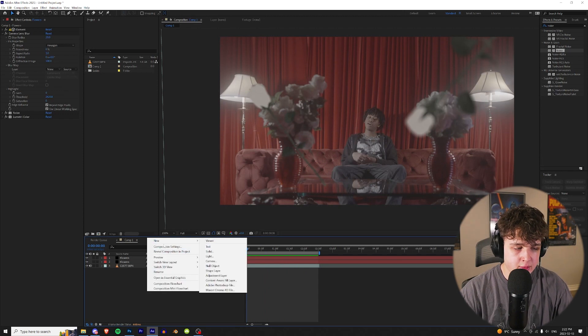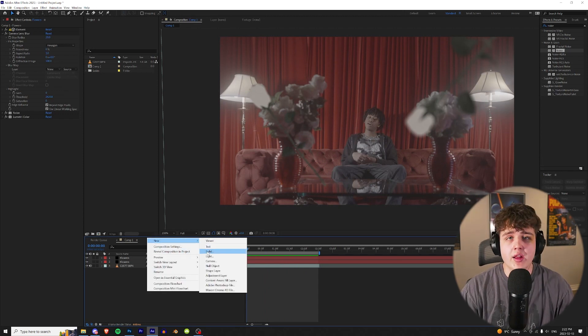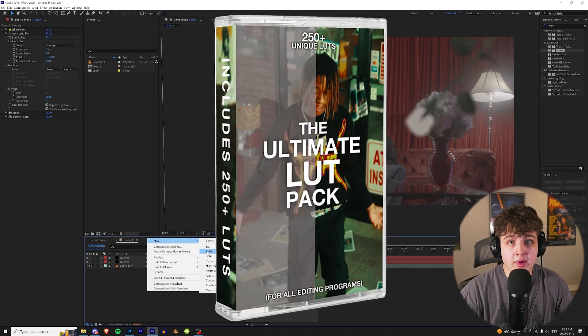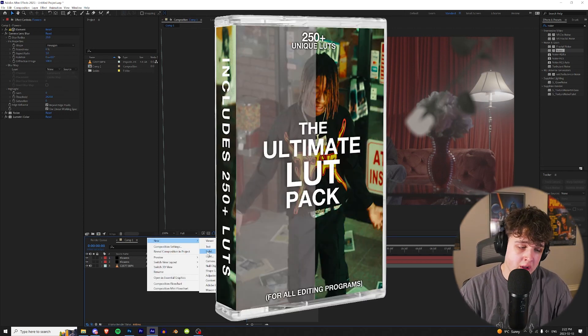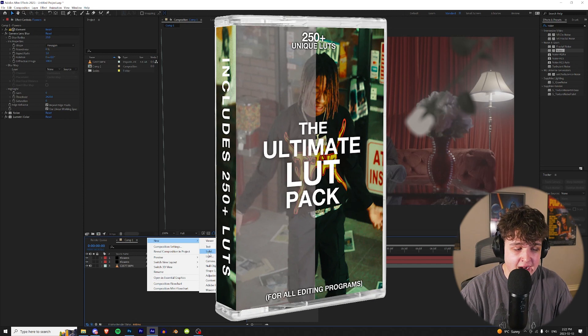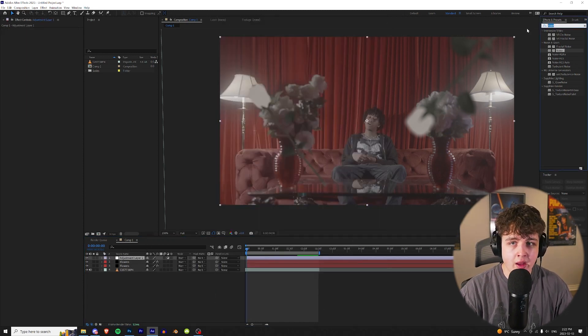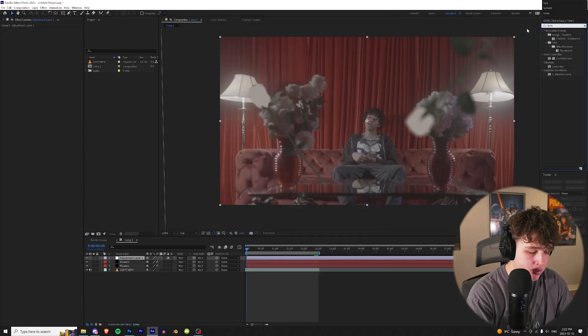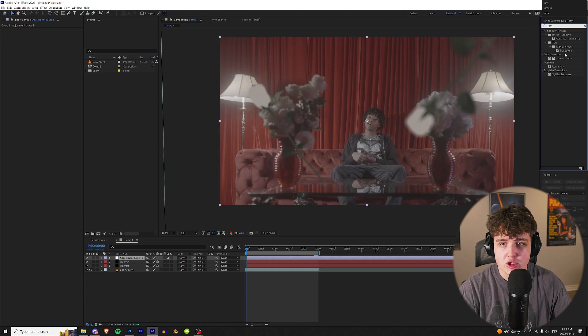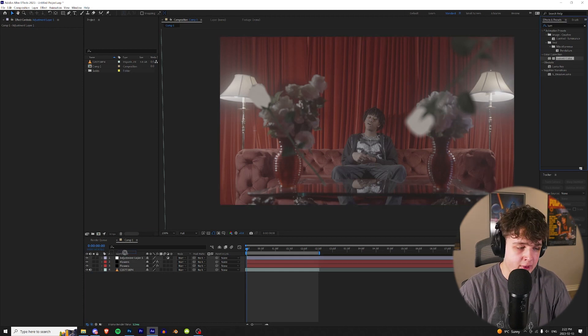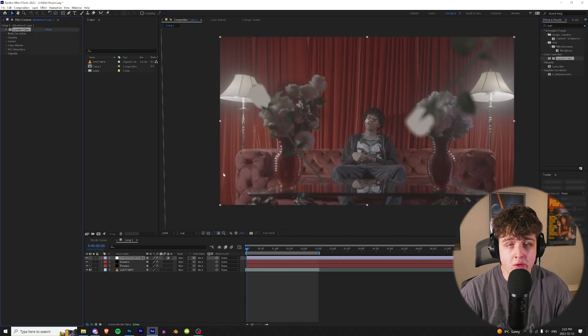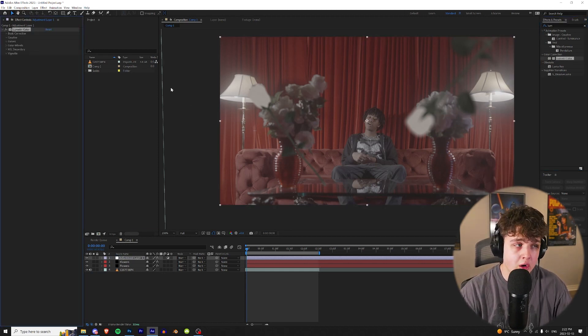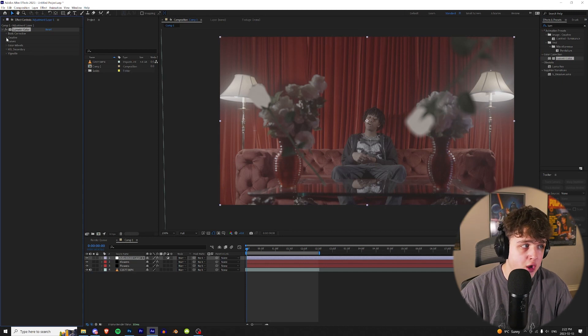Now just to spice it up a little bit more, we're going to be coloring it using my ultimate LUT pack. If you guys want to go check it out, it's the link below. I'm going to show you guys the magic that it has right now. We're going to go and make an adjustment layer. And then we're going to apply a lumetri color just by dragging and dropping it on. And this works on any editing program, Final Cut Pro, Premiere Pro, all of that, DaVinci Resolve.